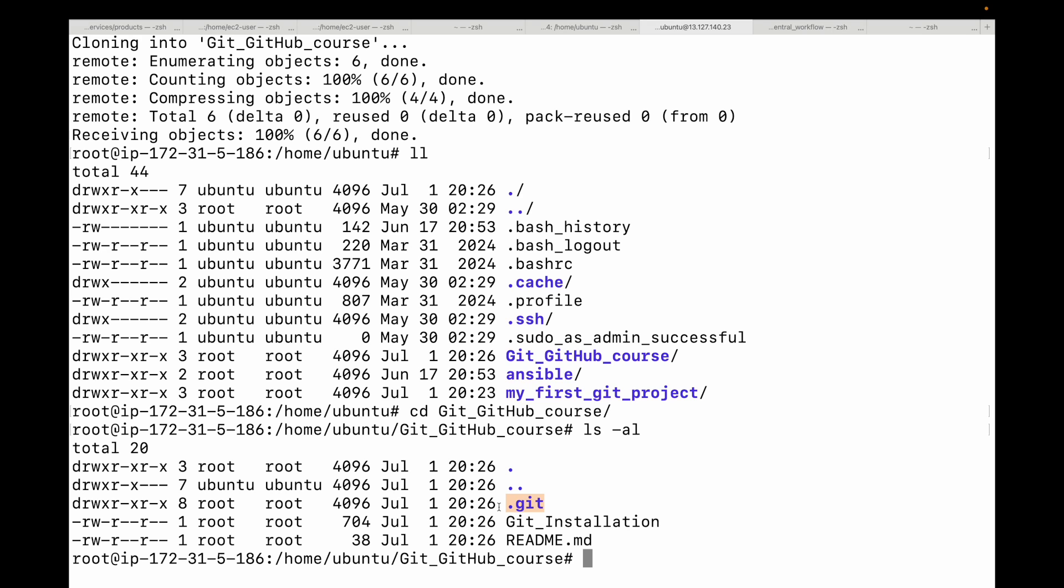You now know the two primary ways to get a Git repository on your machine: use the git init command when you're starting a new project locally, and use the git clone command when you want to copy an existing project including the full history from a remote repository like GitHub.